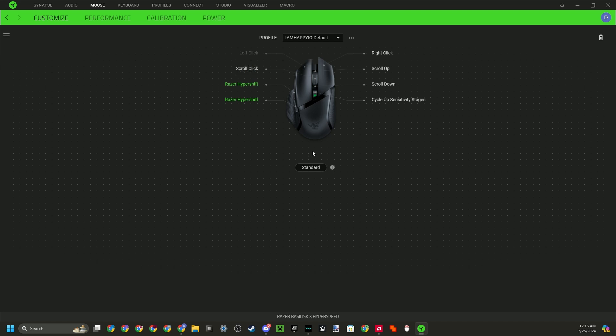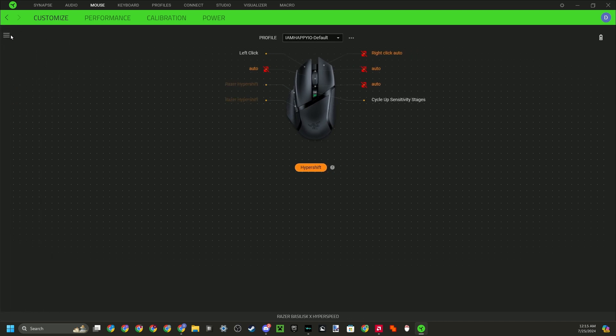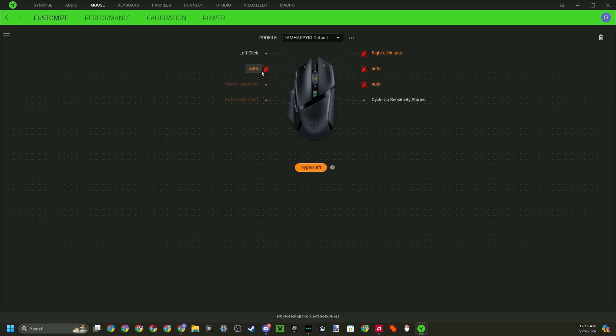And now you want to see it's in standard, but if you click it, it will go in Hypershift mode. So what that is, is your auto-clicker mode, you can say that.